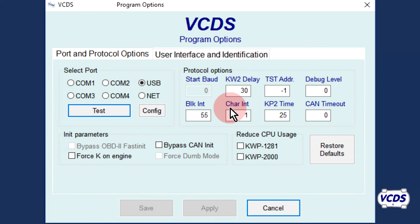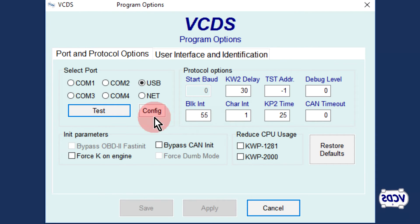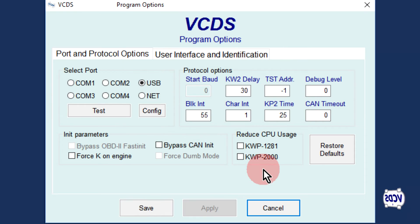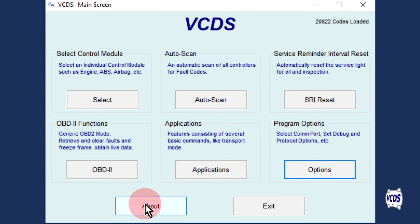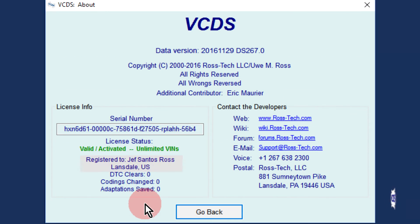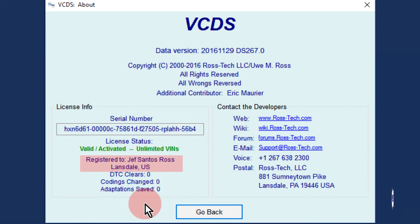Back in the VCDS software, under the Options screen, do another port test. Click OK, then click the Save button to return to the first screen of the VCDS software. Click the About button and if you see your information, this verifies the Hexnet is registered.